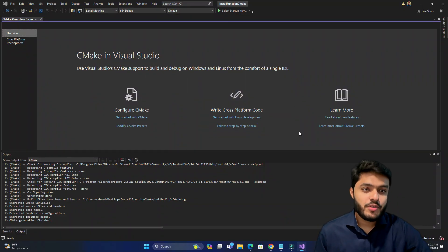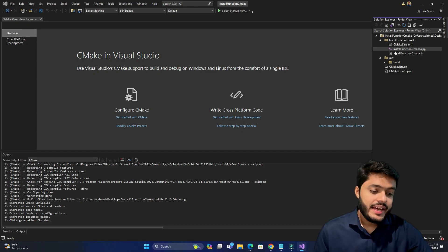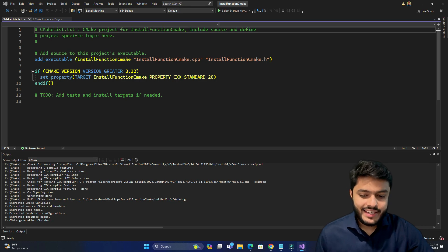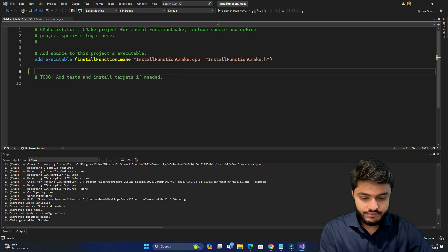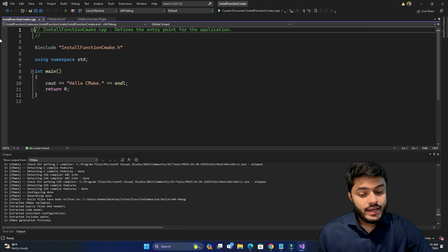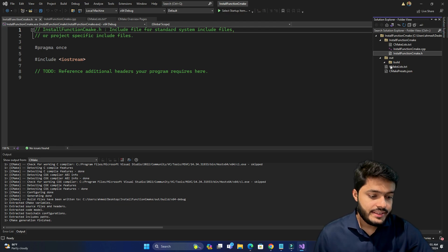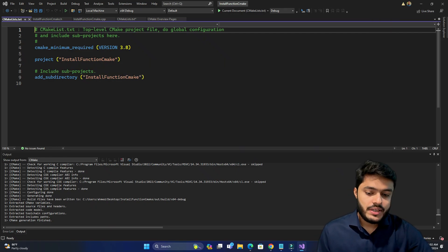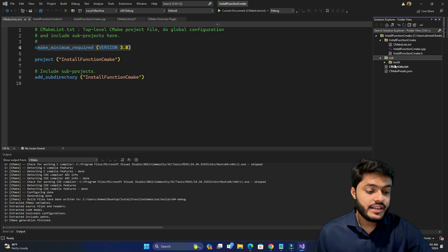After Visual Studio sets up the CMake project, click on Solution Explorer. There is a folder 'install function CMake' containing a CMakeLists.txt with an add_executable function. There is also a .cpp file with a simple cout for 'Hello CMake', a header file with iostream, and a root CMakeLists that includes the subdirectory, defines CMake minimum required, and a project name.